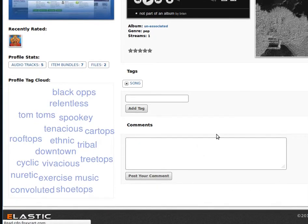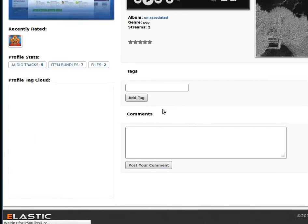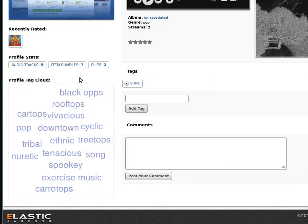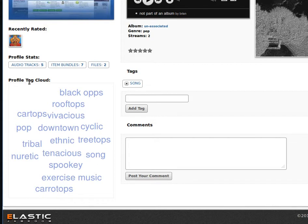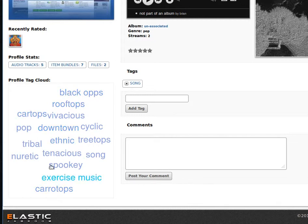And with a refresh, that will bring those tags that have just been generated into the profile tag cloud. So the site has a tag cloud and the profile also has a tag cloud. Currently everything's only got one, so there's no difference in size.